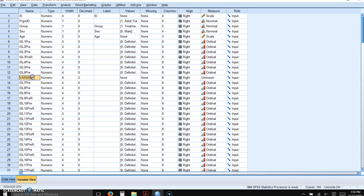So again, we're going to reverse score number six, and the reverse scored item will be just after the forward scored item six. So it's ISL6PRE-R.